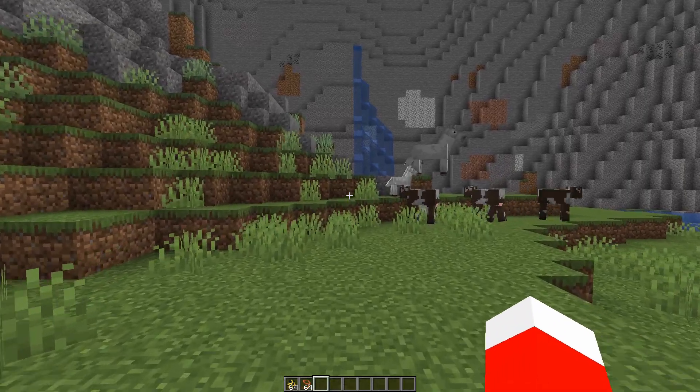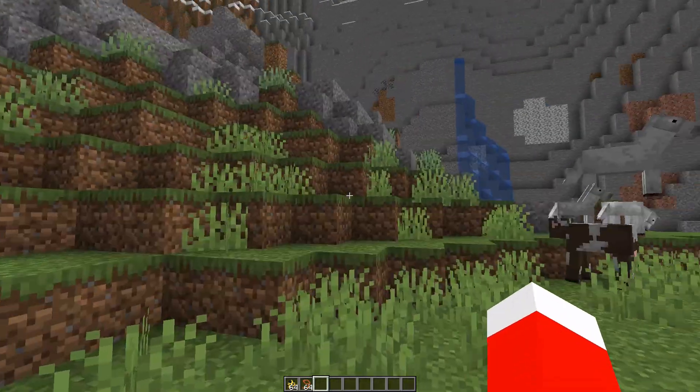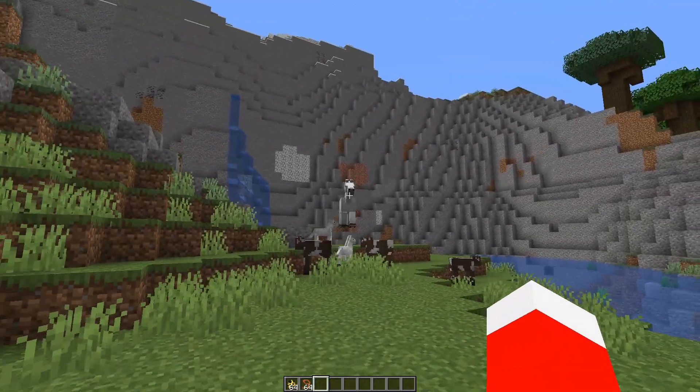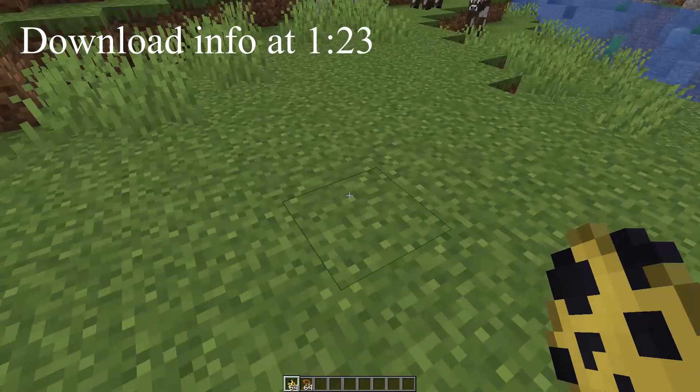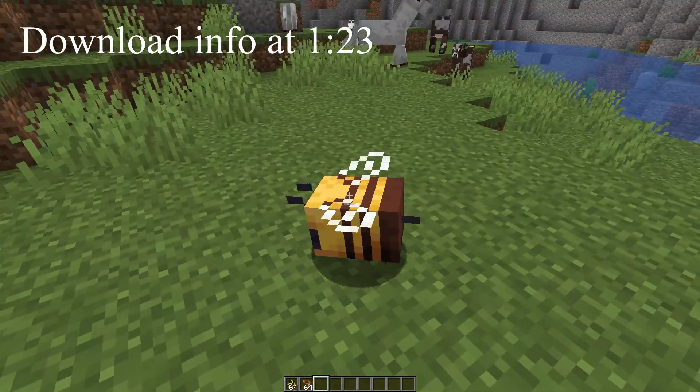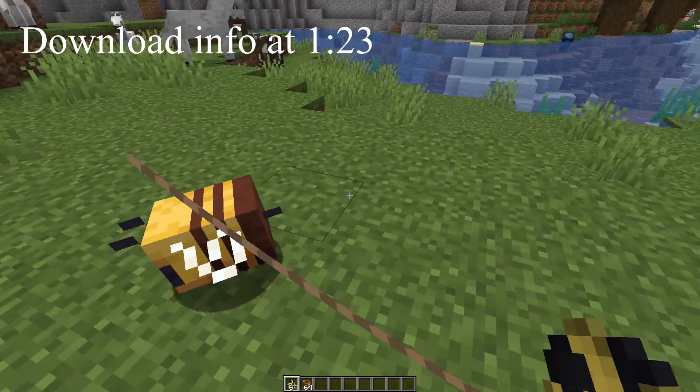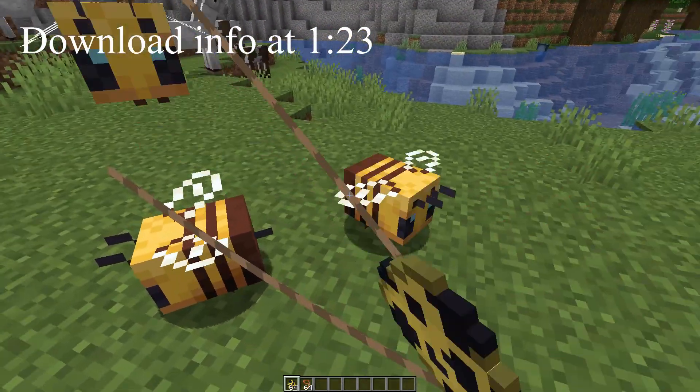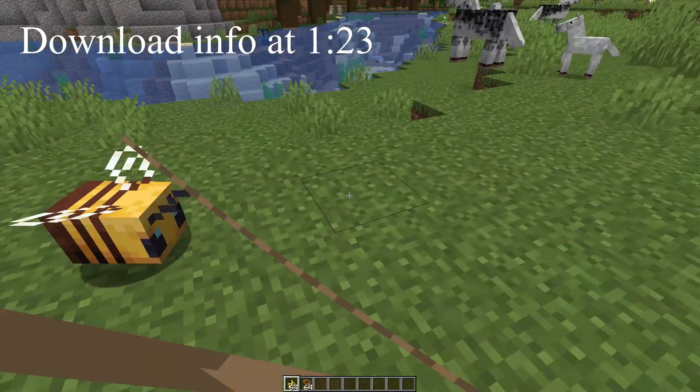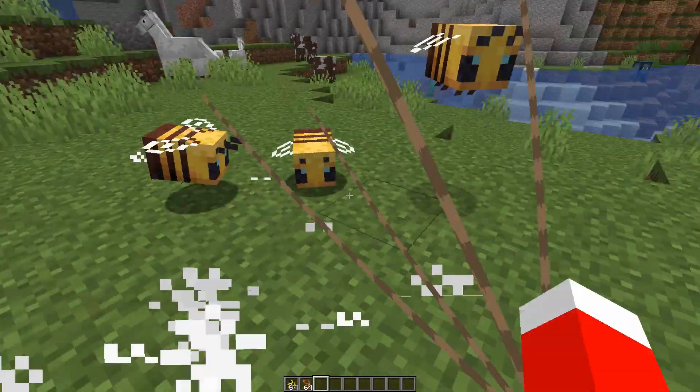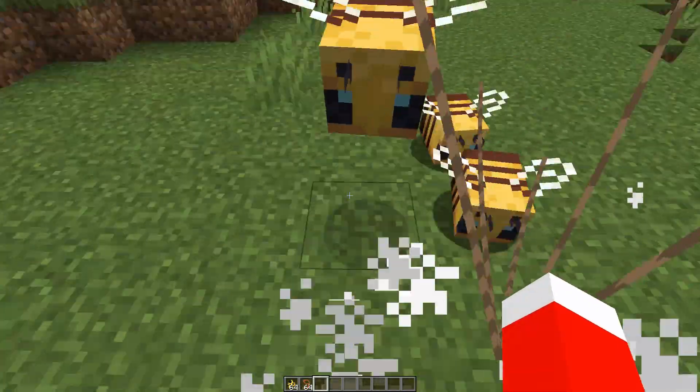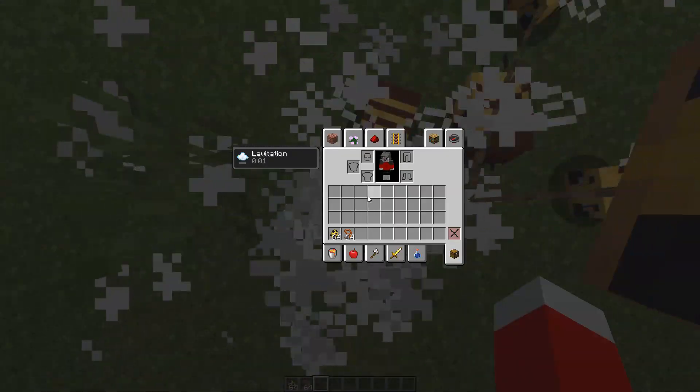Hey guys, today I made a data pack that lets you fly using bees. The data pack is pretty simple. You lead a bee. Well actually, to start off, you have to get five. Once you get five, you can start flying.